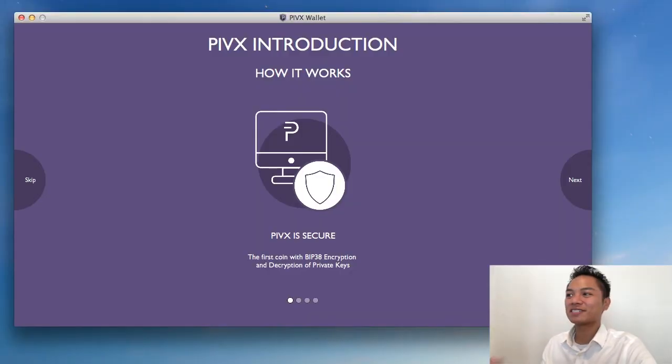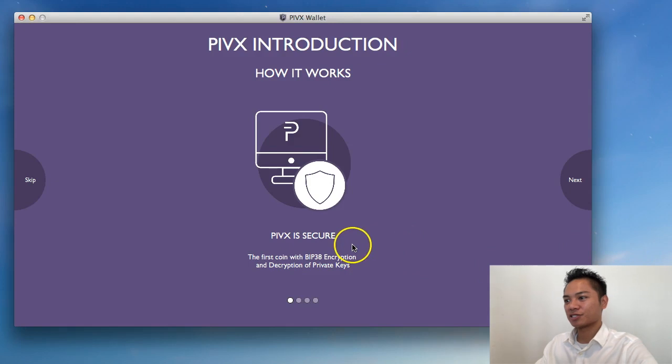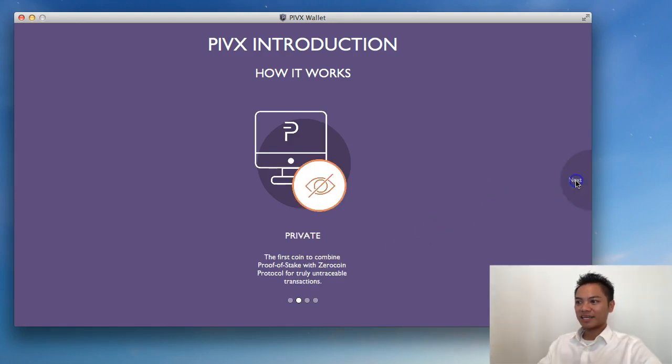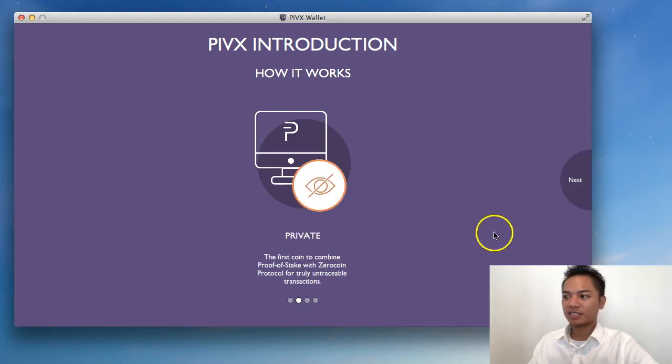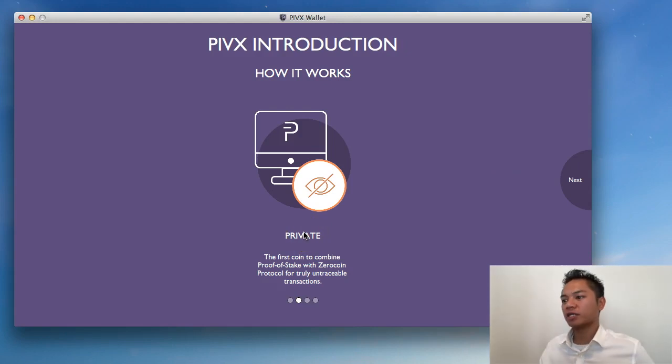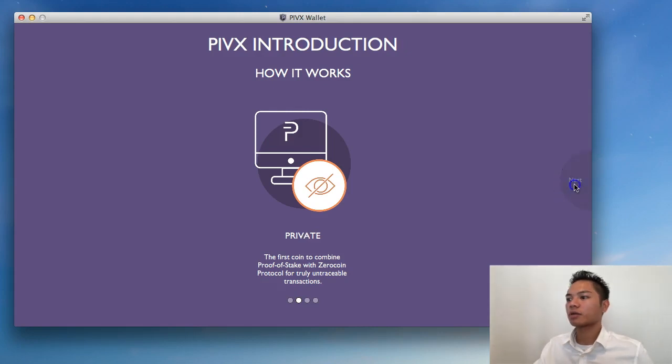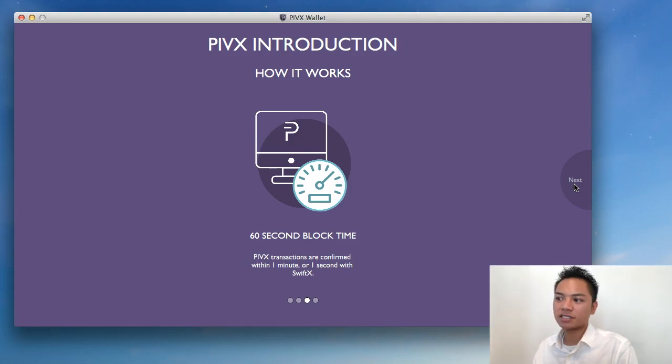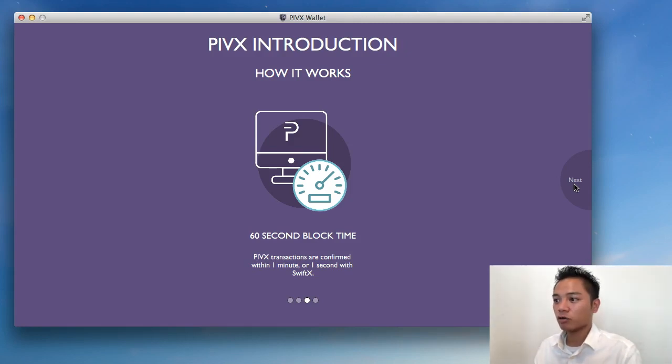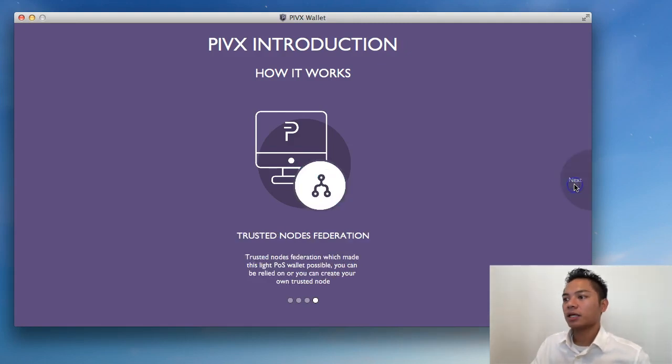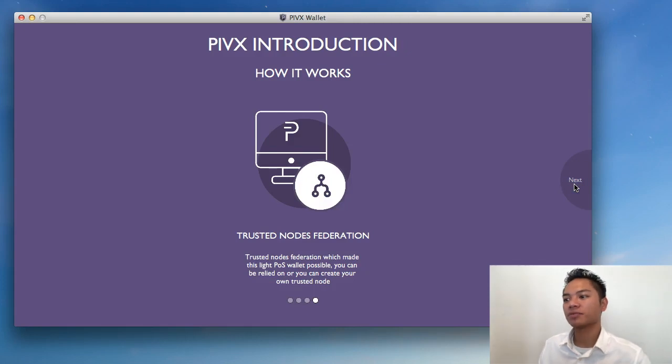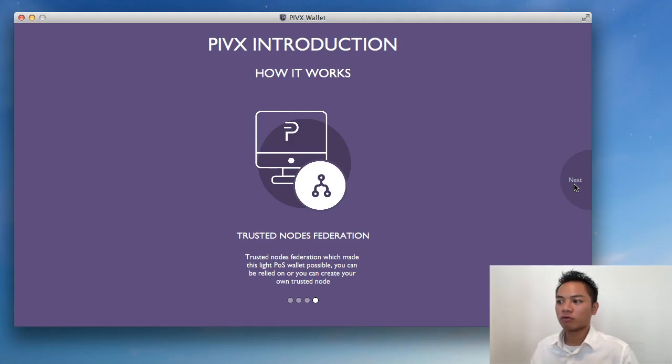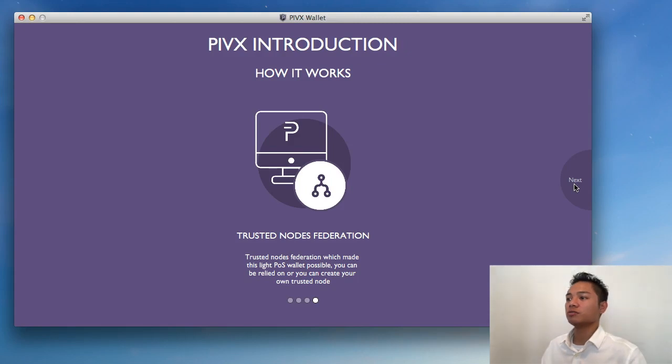And here's the PIVX introduction. So great. It says PIVX is secure. The first coin with BIP38 encryption and decryption of private keys. If you click Next, it says it's private. It's the first coin to combine proof-of-stake with zero coin protocol for truly untraceable transactions. There's a 60-second block time. So PIVX transactions are confirmed within one minute or one second with SwiftX. And there's Trusted Nodes Federation, which made this Lite POS wallet possible. You can be relied on, or you can create your own trusted node.